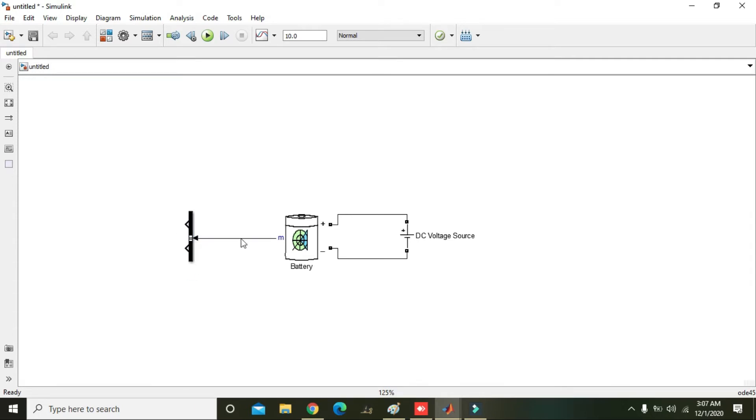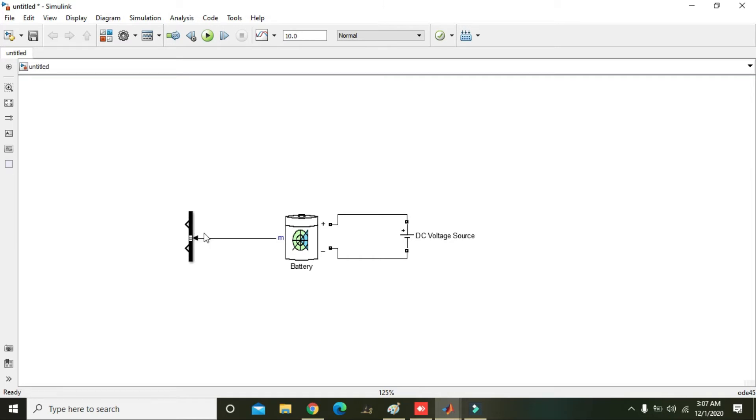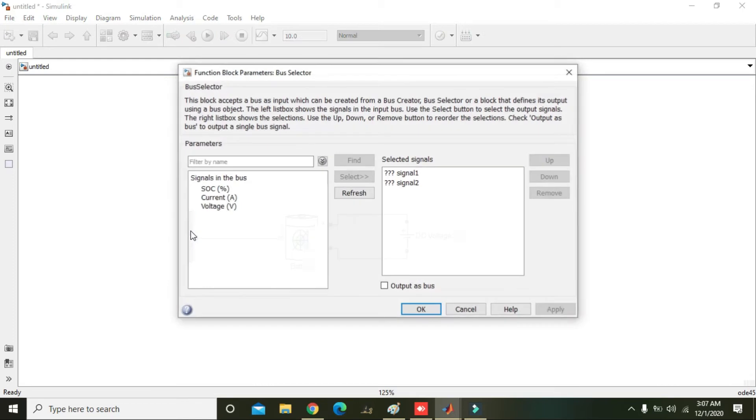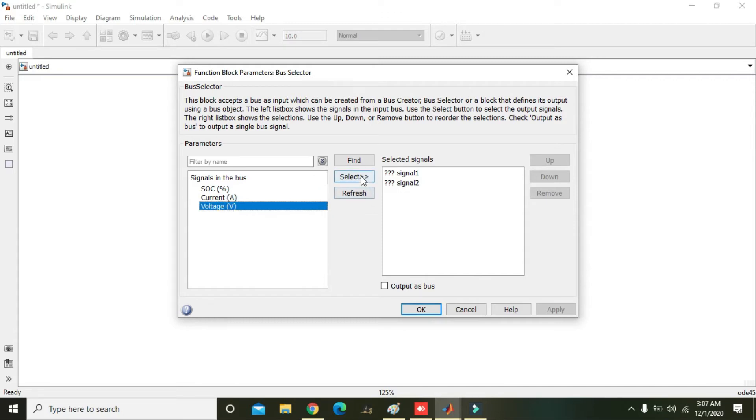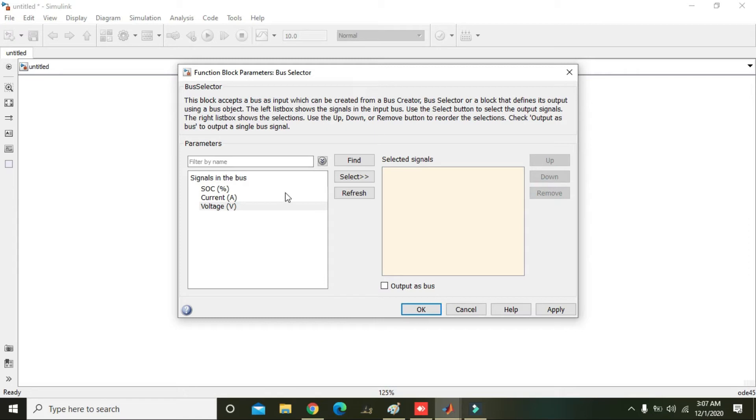Now what will happen? All the quantities and their data must be flow to the bus selector, and via this bus selector we will select any of the thing we want, like any signal we want to move or select or anything like that. And the signal which we don't want we can even discard them. So we will right click on it. Here we will get SOC, current, and voltage. So we will remove voltage or just do one thing, remove this signal one, signal two, click on SOC and click on select. And SOC is selected, so click okay.